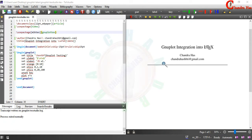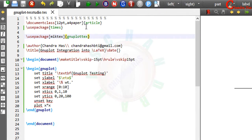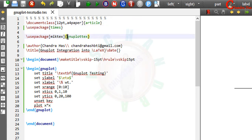Welcome to this LaTeX tutorial. In this video you will learn to integrate gnuplot into LaTeX. Here I have a very simple document — document class is article, times package for font, gnuplot package for generating plots with the help of gnuplot codes. In the square bracket you will have to write miktex if you are using MiKTeX.